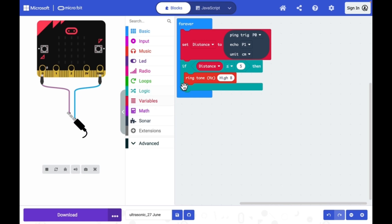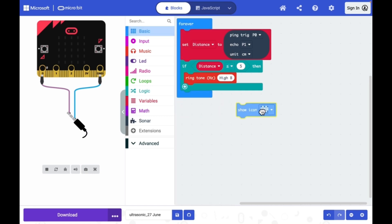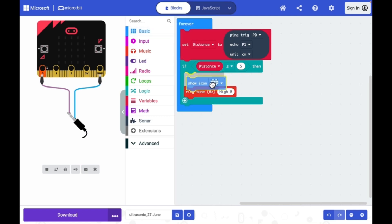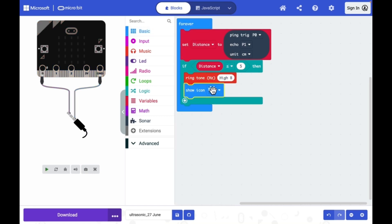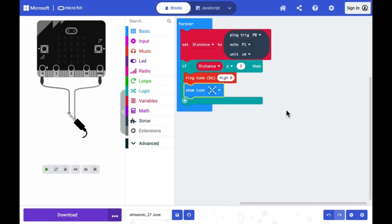If distance is less than or equal to 5 centimeter, then I will activate this ringtone. And along with that I will also display an icon. Let's say display this icon.